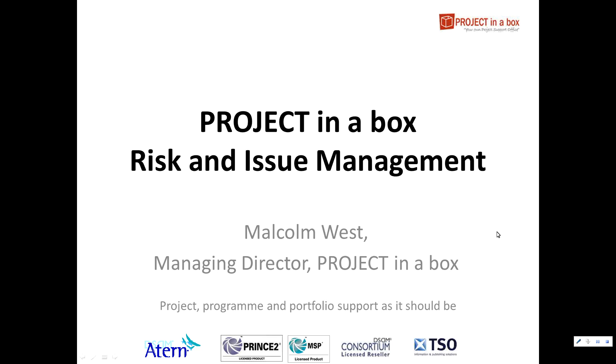Hello and welcome to this Project in a Box video tour. In this tour we're going to be looking at risk and issue management on small team and enterprise editions.